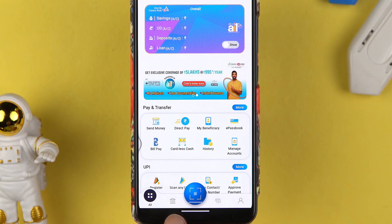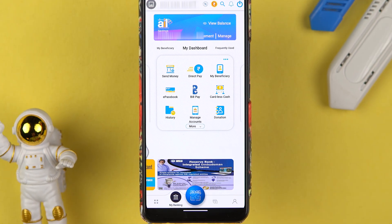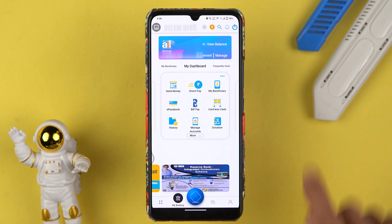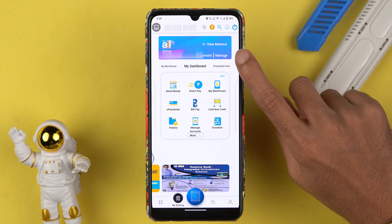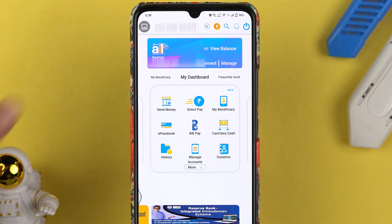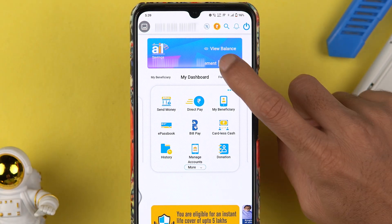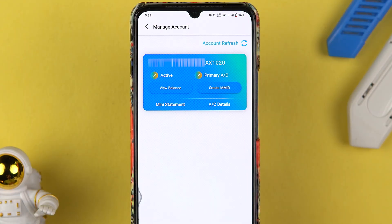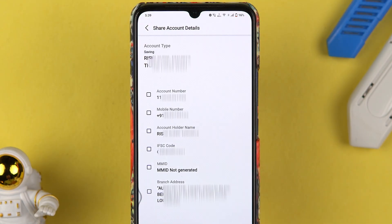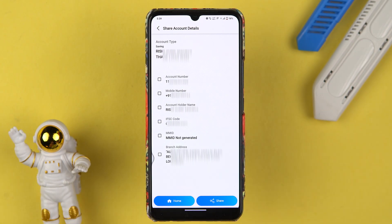The second method is to select the bank icon at the bottom. Once you select that, on the next page you need to select the Manage option again. You can check out the saving account number here. If you select Manage, it will take you to this particular page, and if you select Account Details, this is the final page where you can see your IFSC code in the Canara Bank application.